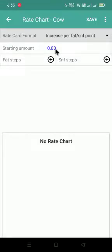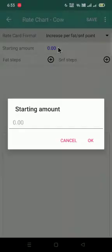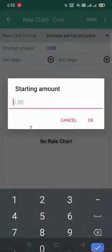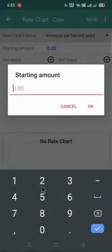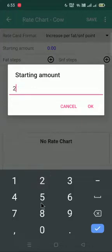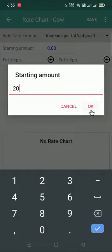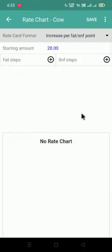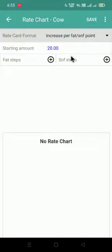Starting amount. This is the minimum rate in your rate chart, means the FAT and SNF, the starting point rate will be the starting amount. So here I put 20 rupees. This is just an example, you can check your rate chart for the starting amount.